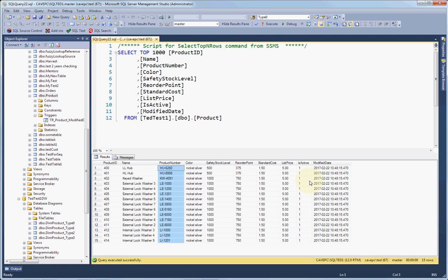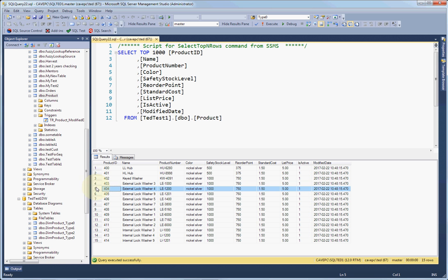We have some just standard data. We have an is active date, which allows us to do ghost deletes, meaning if a product is no longer offered, we don't delete the product, we just mark it as inactive. And that way we won't be worrying about deletes when we load the slowly changing dimension.